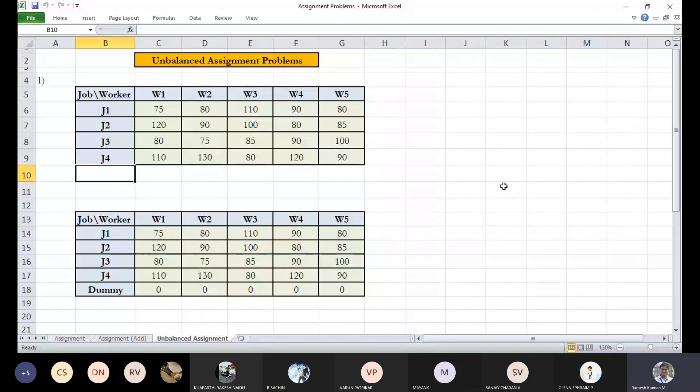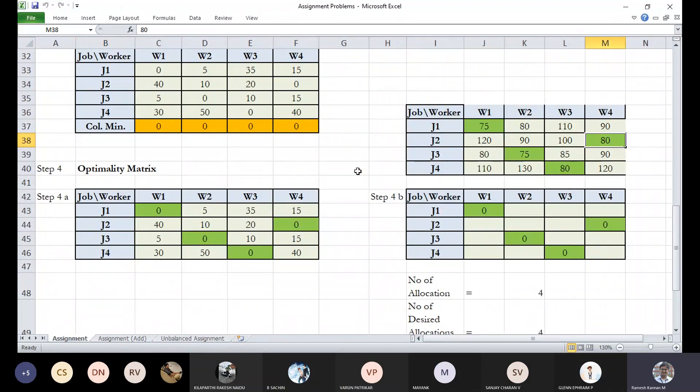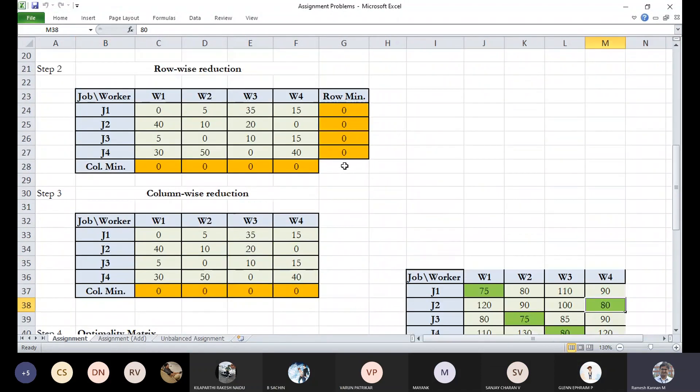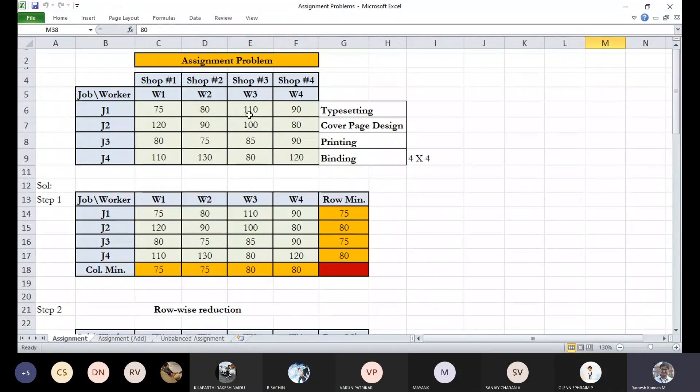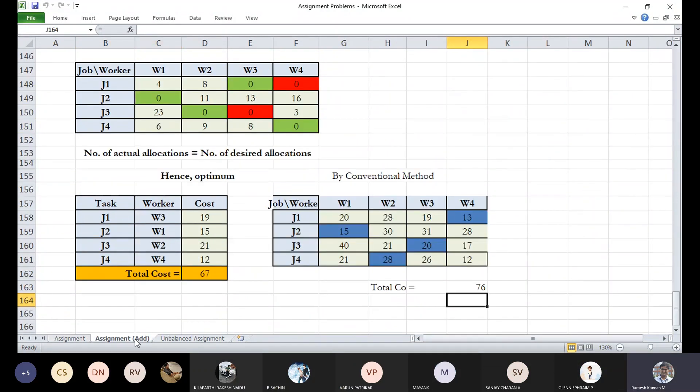In the previous lecture, we talked about the assignment problems without having much complexity or difficulty. We straightaway allocate individual jobs to their corresponding shops. Sometimes we may encounter multiple allocations possible.